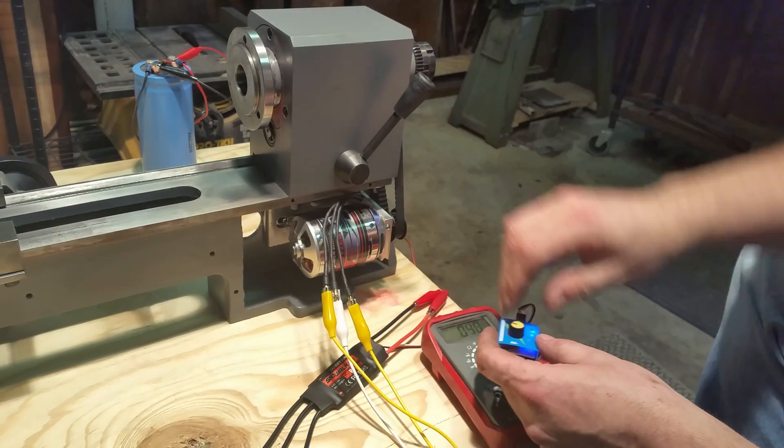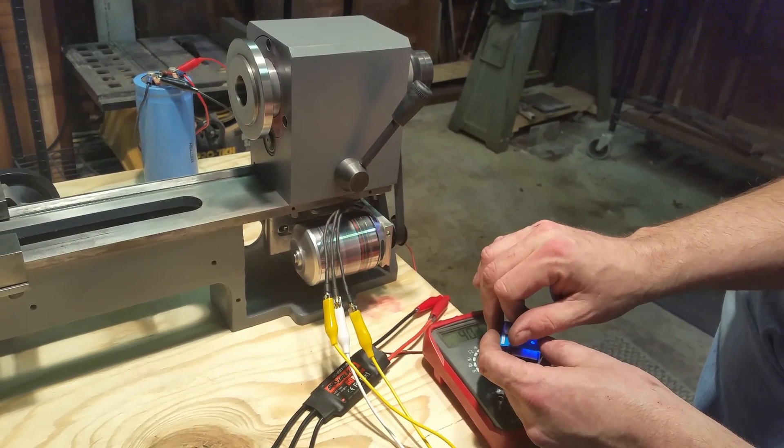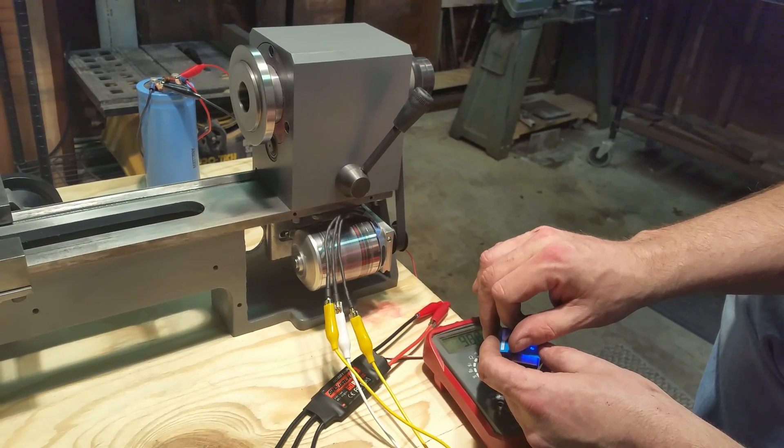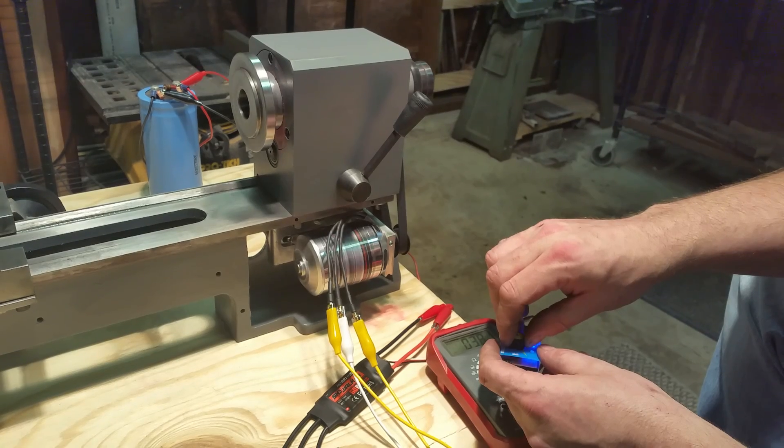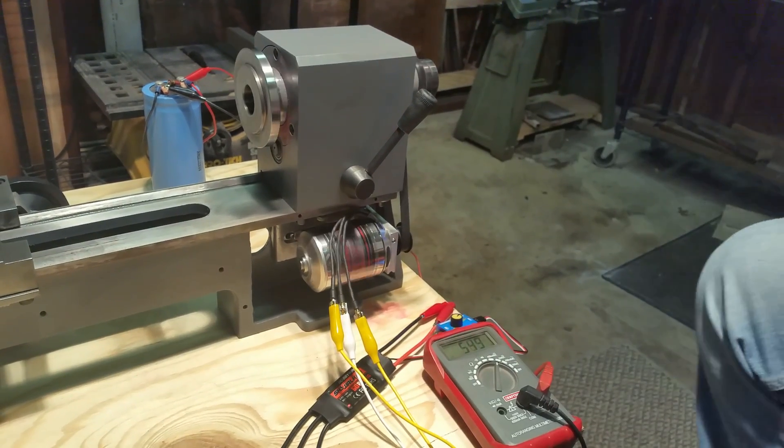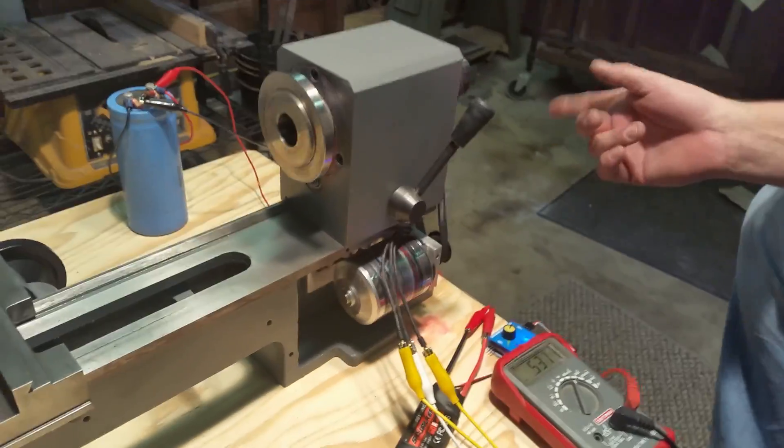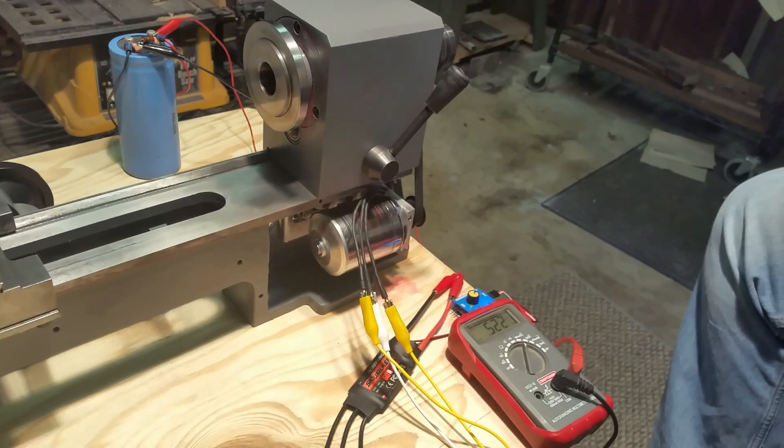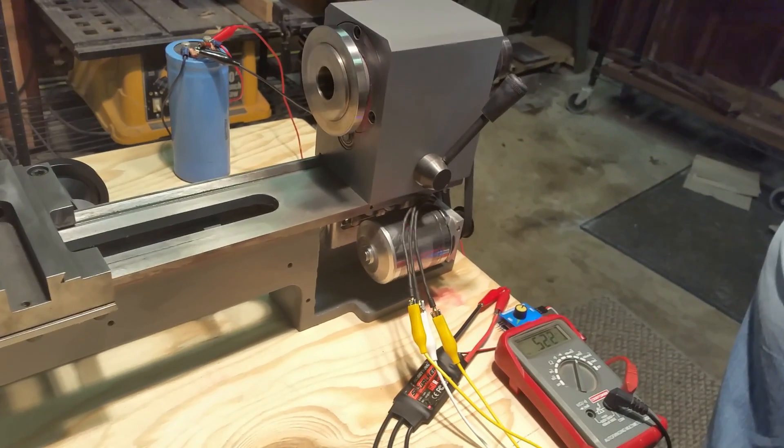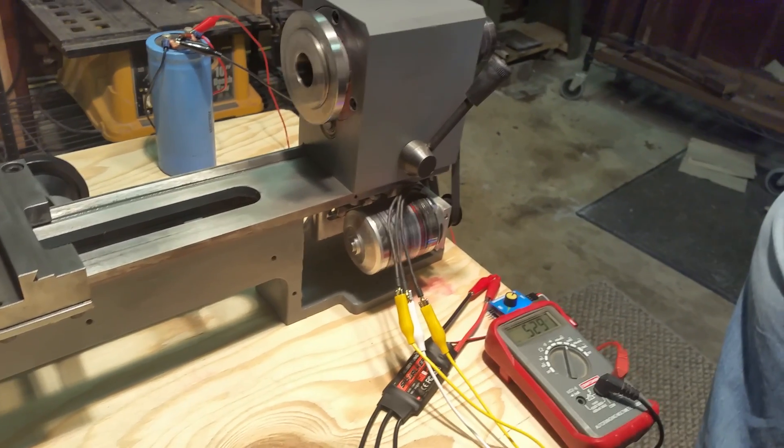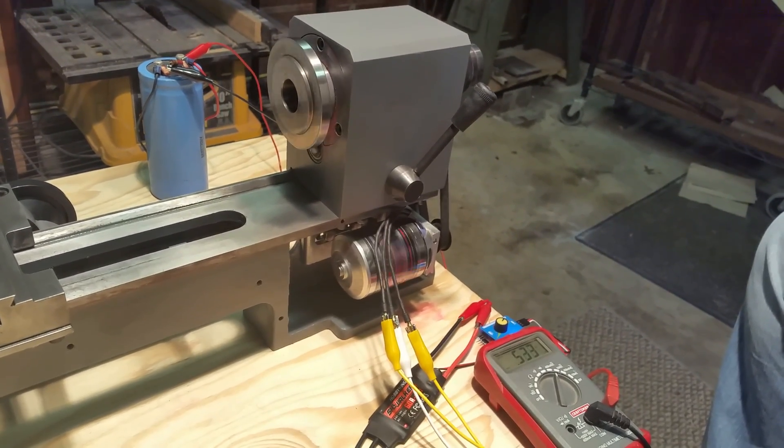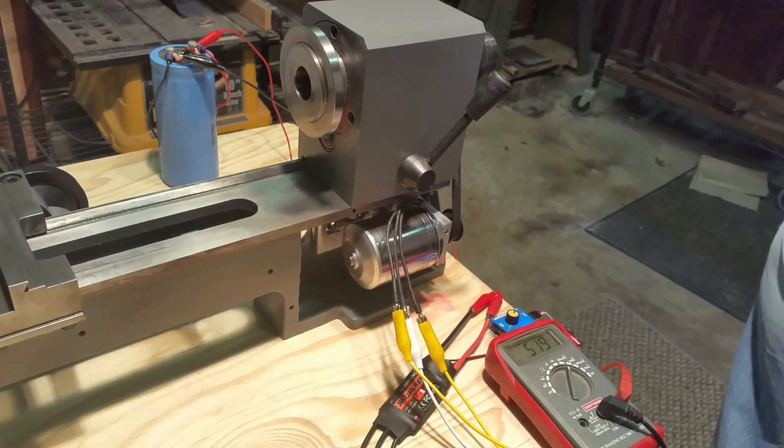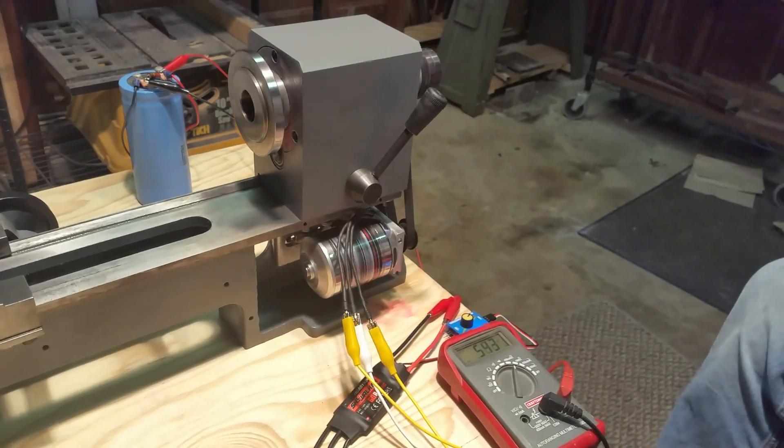So there we go with our motor test. I only have the 10 amp auto transformer right now. I'm a little concerned about the speed, the top speed, and a little bit about the torque. But we're going to continue on and see what happens. Thanks for watching, guys. Look to the next episode.